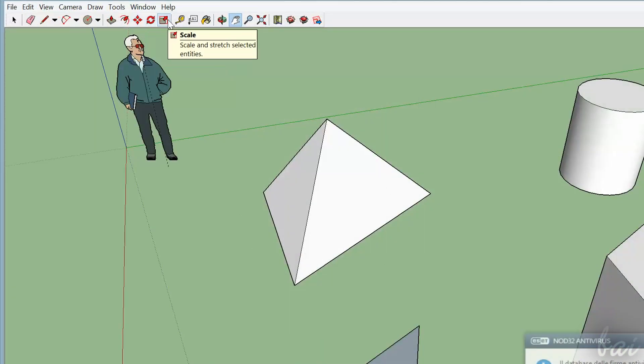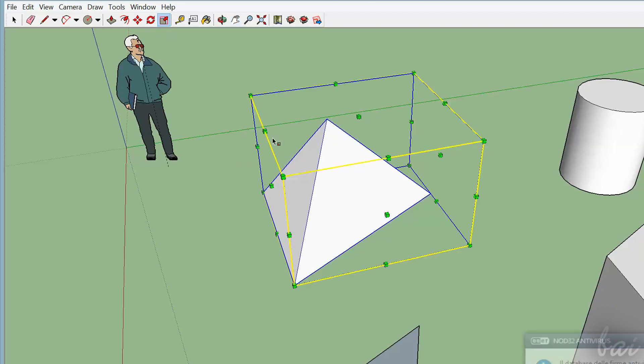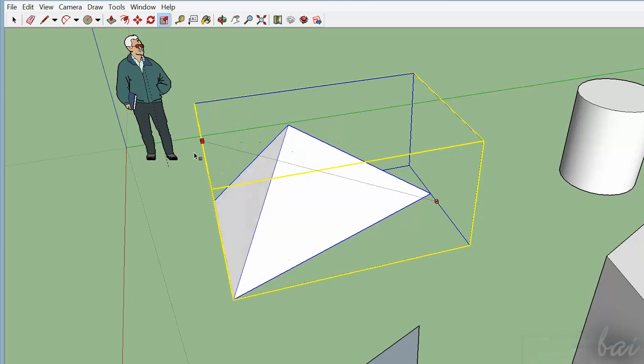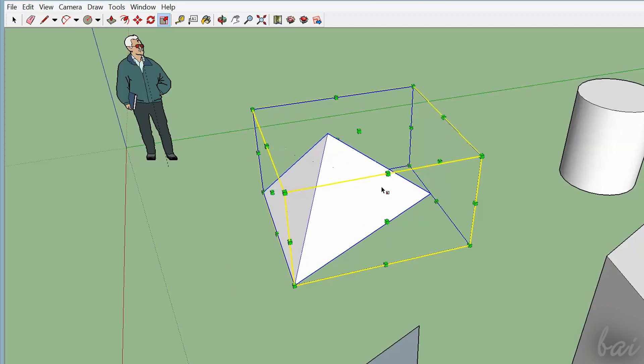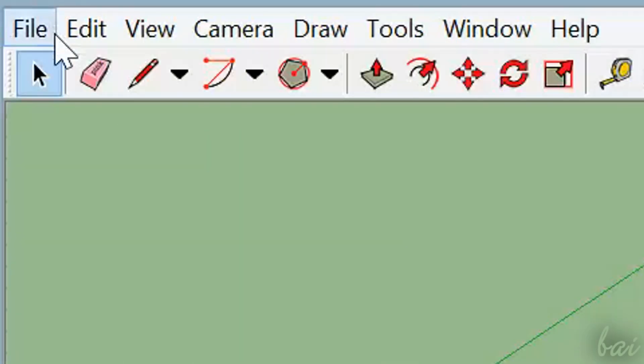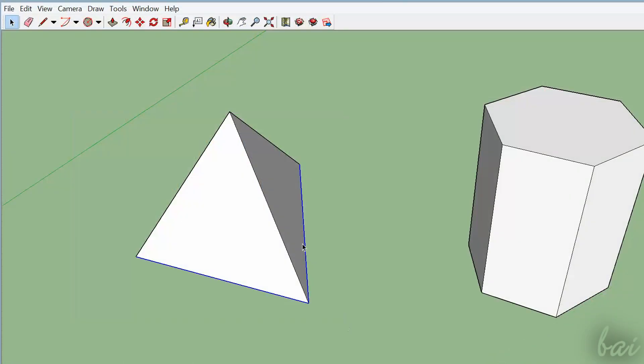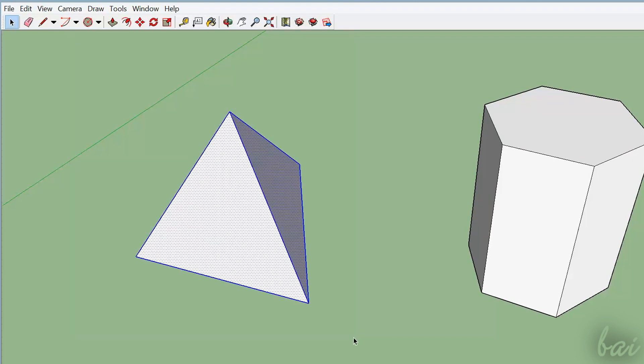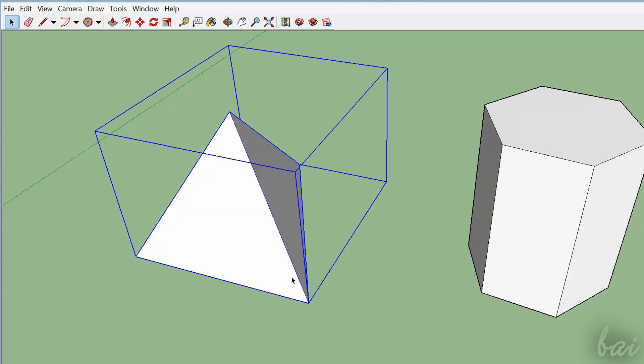In order to simplify any editing action that you may need later, it is better to group all together. With the Select tool on, click and drag to create a selection area. All inside will be selected. Then just right-click and go to Make Group.